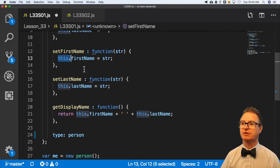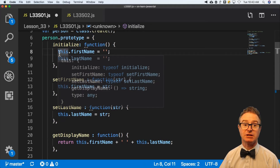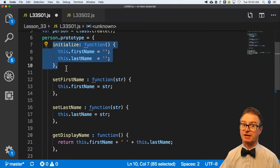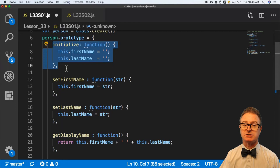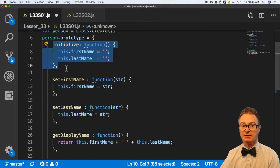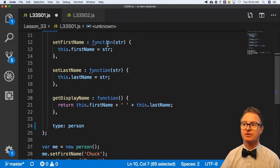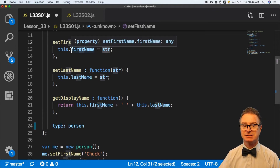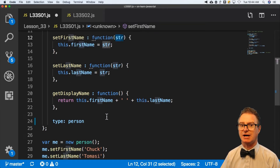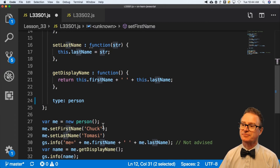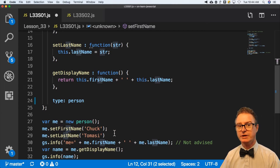I can reference the first name property, which I set in initialize. Initialize automatically gets run when the object is instantiated. So I'm creating two new properties — first name and last name — within the object and initializing them to nothing. Then as I call setFirstName with a particular string, it sets its internal first name variable, which is known throughout the object. So I say set the first name to 'Chuck' — makes it very easy to read.